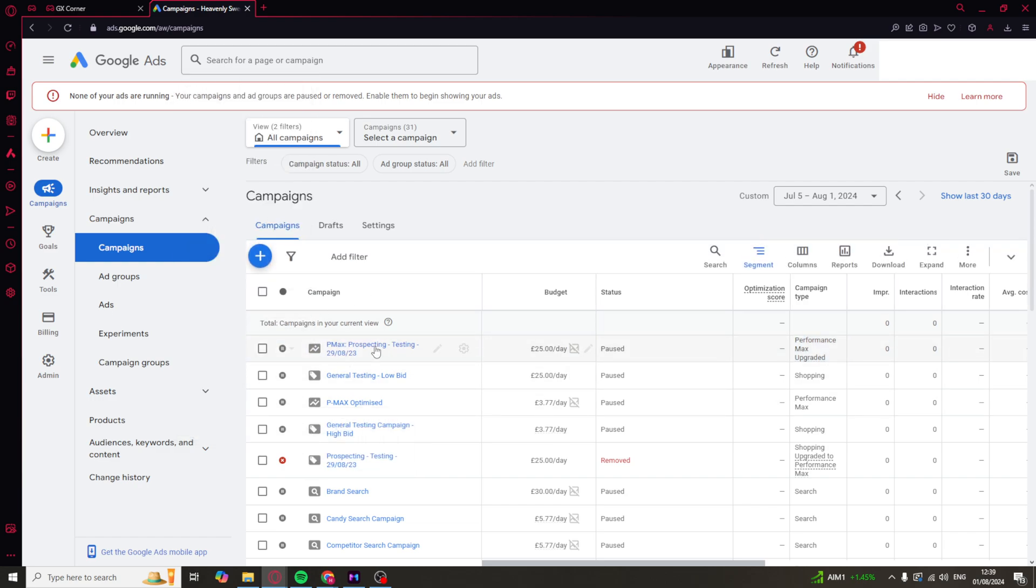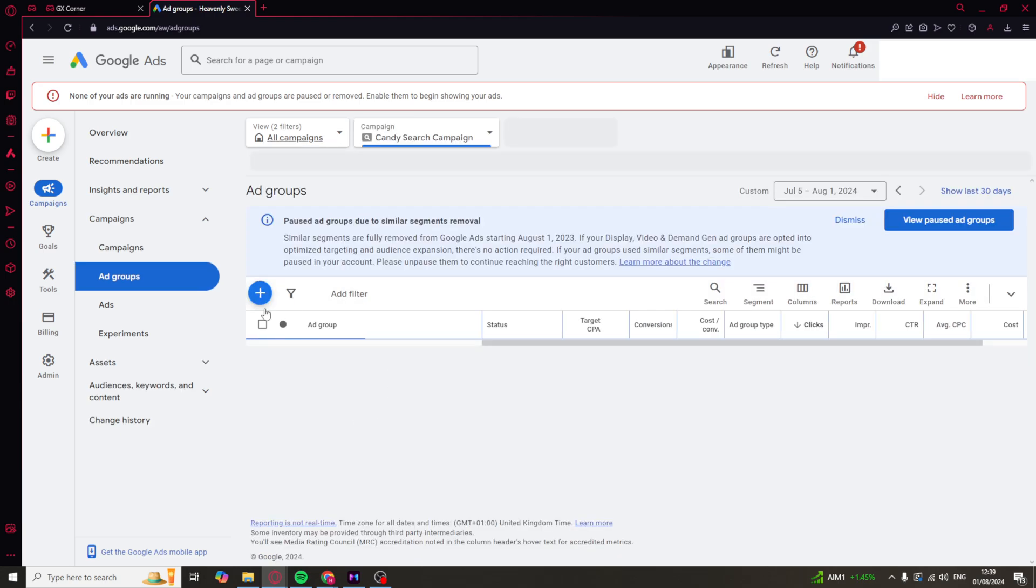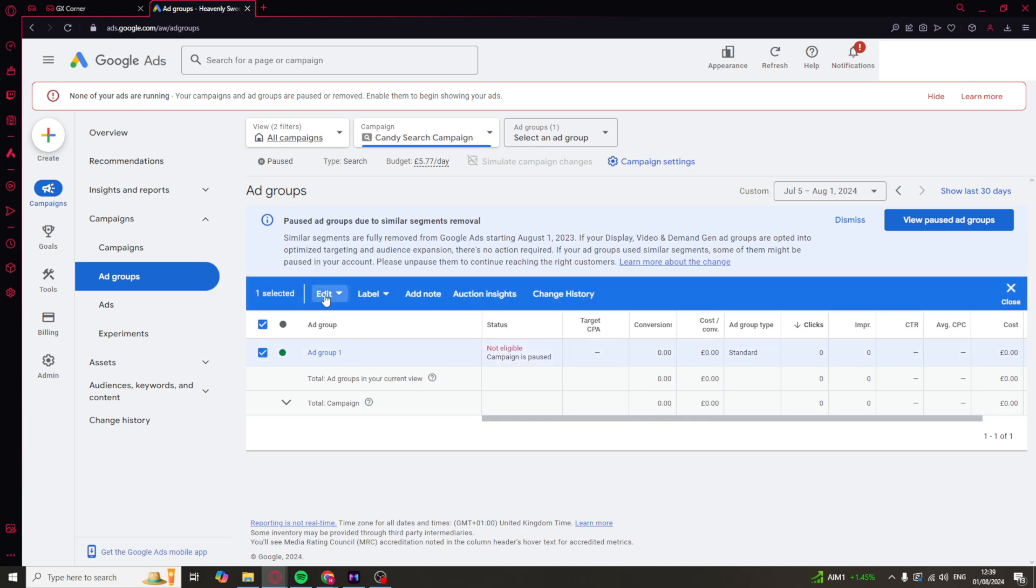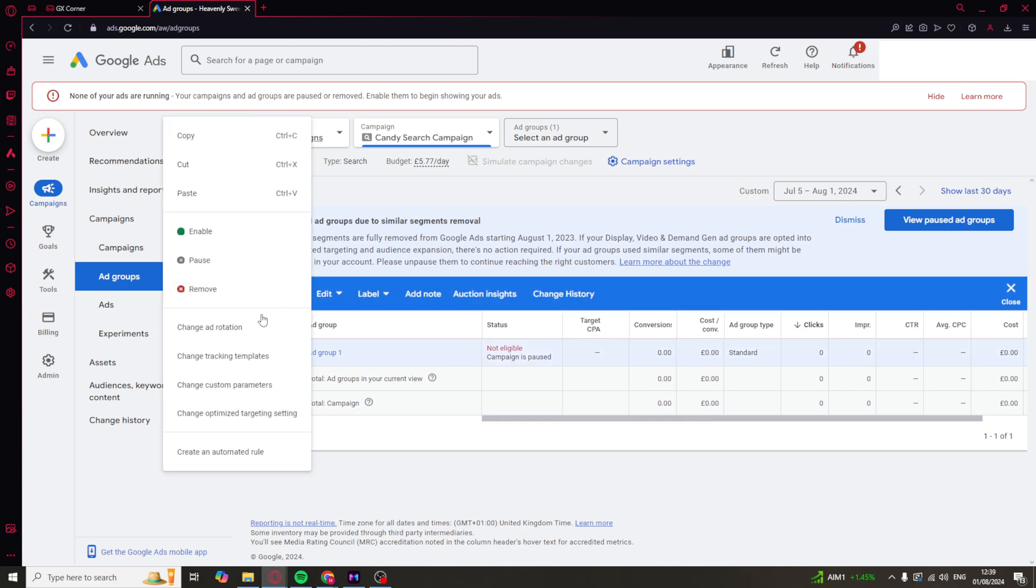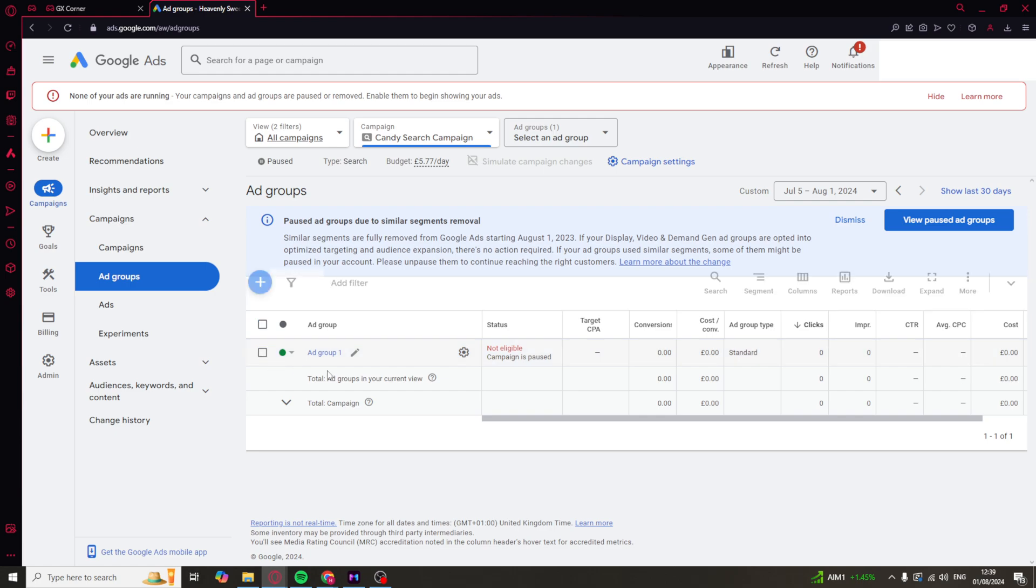So if you want to go inside of a campaign and edit more in depth, click into the campaign. This is going to take you to something called the ad group. The ad group is also going to have other bits of information in it that you can change. So if you press on here, edit again, you'll be able to change ad rotation, tracking templates, custom parameters, and optimize targeting setting.